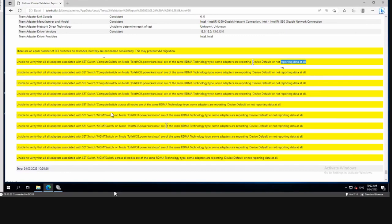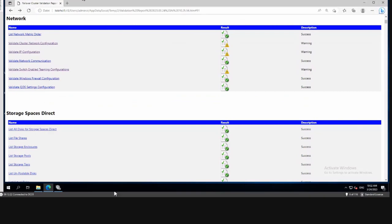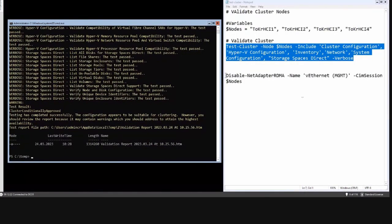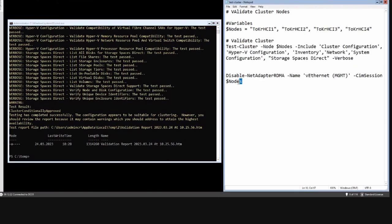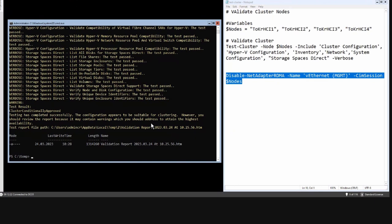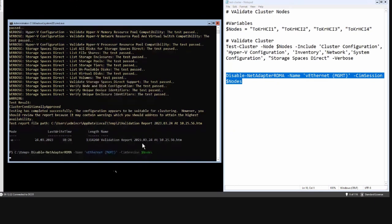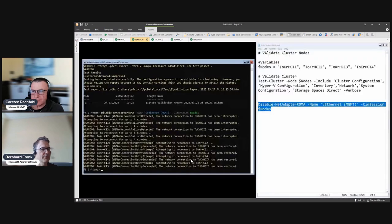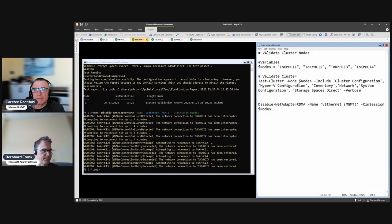Going back to our host, I've prepared the command to disable RDMA on the management adapter. We will do it on all four nodes using the dollar nodes variable. We will lose our RDP connection temporarily because we are modifying the connection we are currently using — disabling or enabling RDMA causes a brief disconnection. It will come back. The idea is to apply the setting, rerun the test, and see if something has changed.